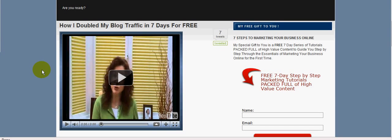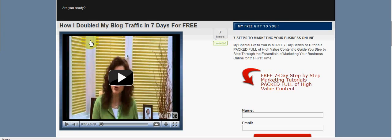Hi, this is Nikki Price from DiamondMLMTraining.com and today I just want to share with you a cool little tip for being able to add a clickable link onto a YouTube video.